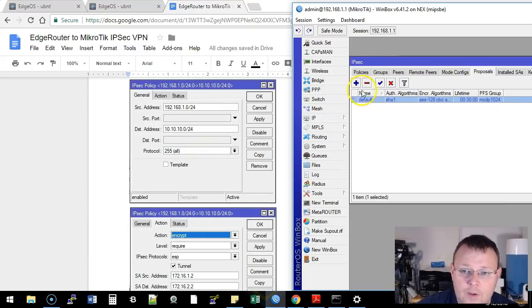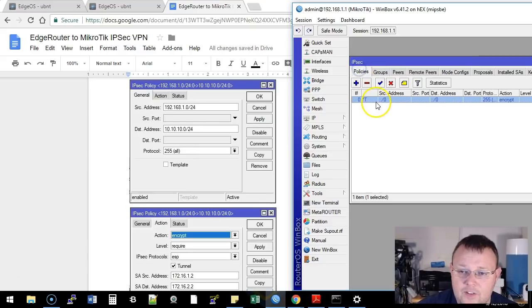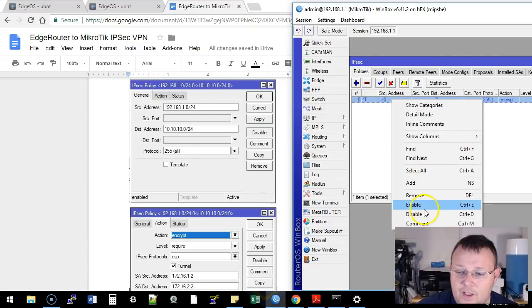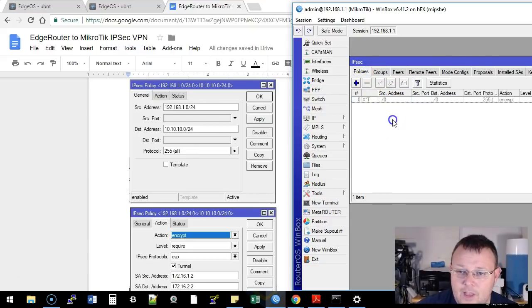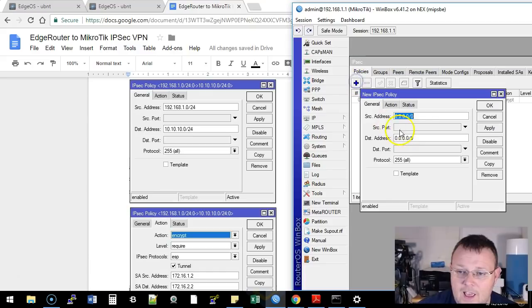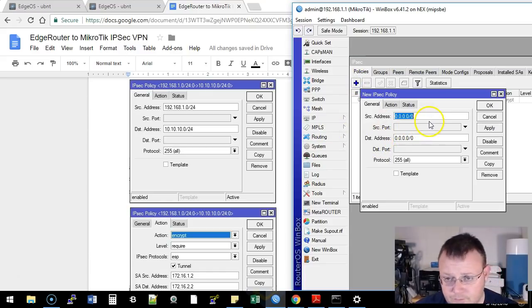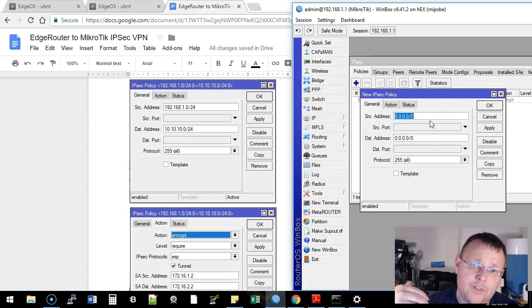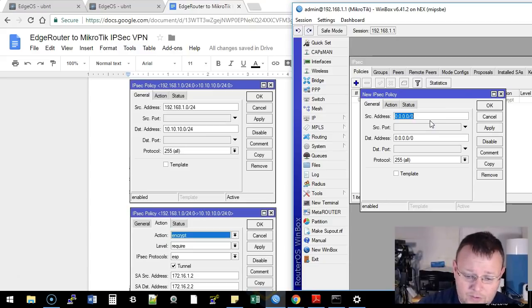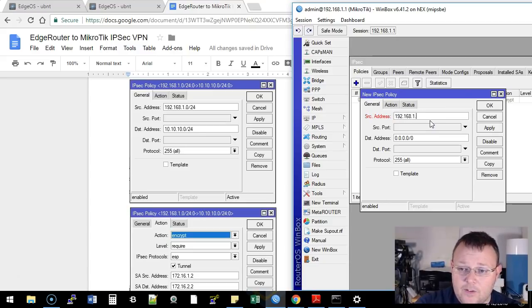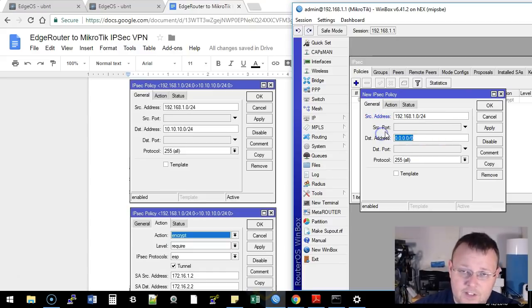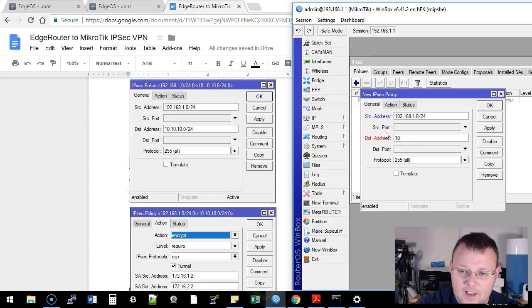And so now we are at our policy. So the first thing we're going to do is we're going to right-click and we're going to disable that policy, and we're going to add a new one. And now we're dealing with the internal IP. So the source is going to be our internal here, which is 192.168.1.0 slash 24. The destination is the LAN side of the EdgeRouter.